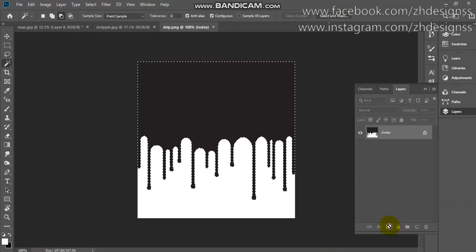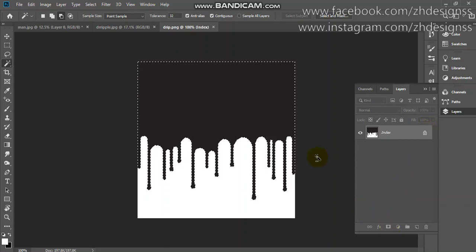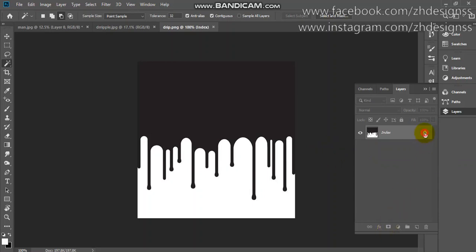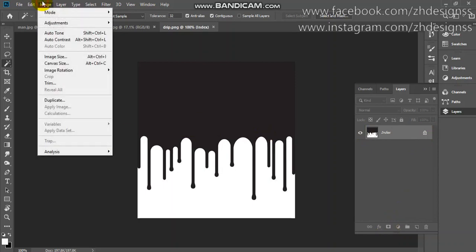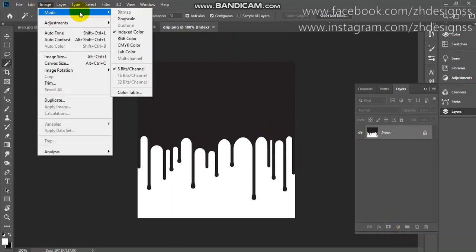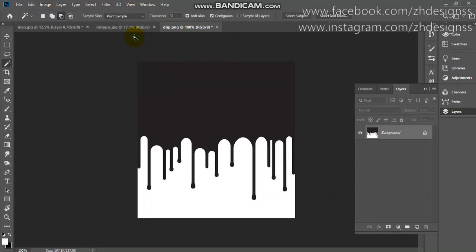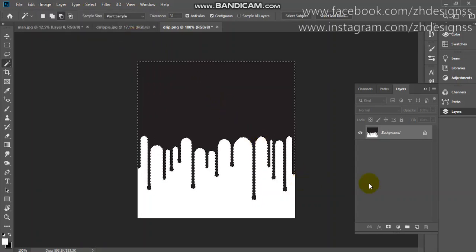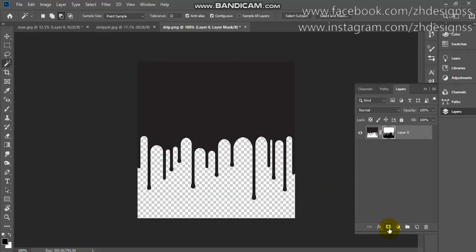If the layer mask is not working, it is because you need to go to Image and Mode and change it to RGB. Now it will work — here you can see I am now adding a layer mask.